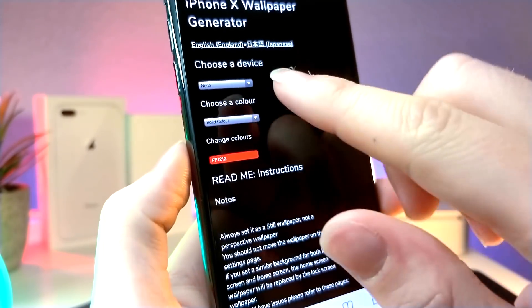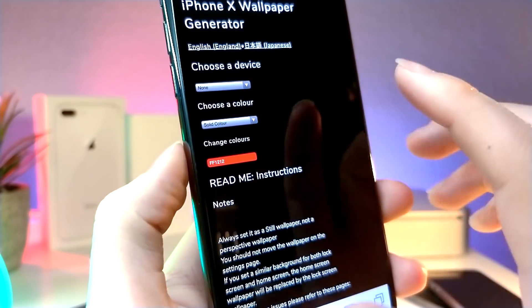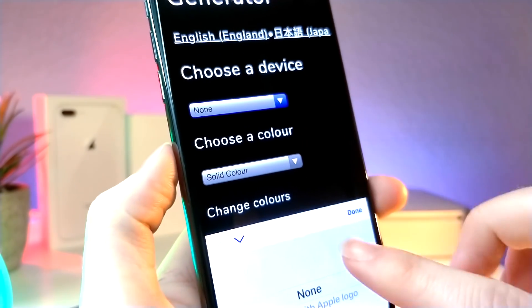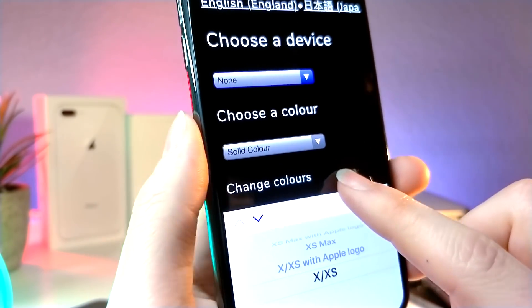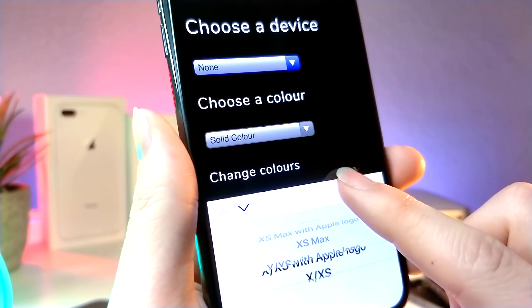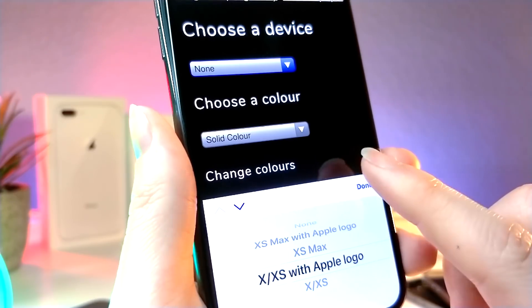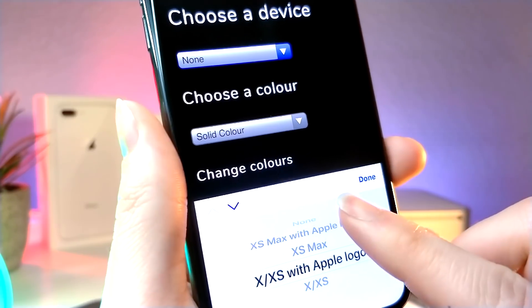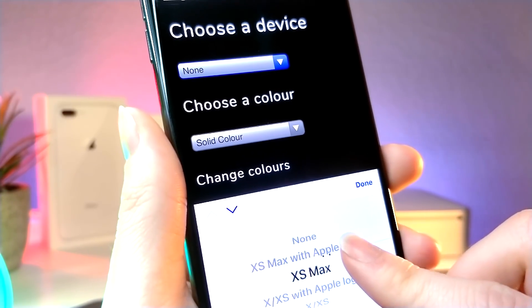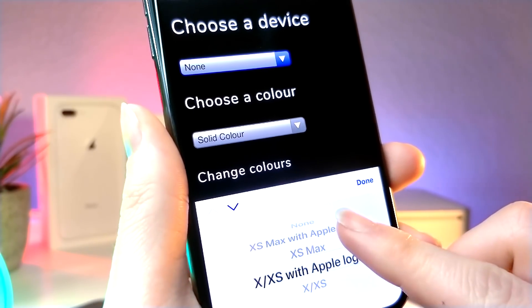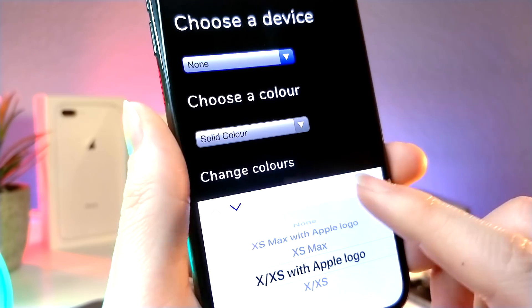So this website's really cool — basically what it allows you to do is choose your iOS device. Now you are going to need a device that has a notch on it, so if you have like an iPhone 8 or any sort of style device with the home button, unfortunately you cannot do this.